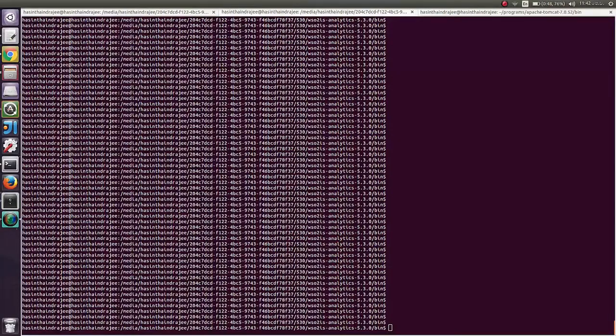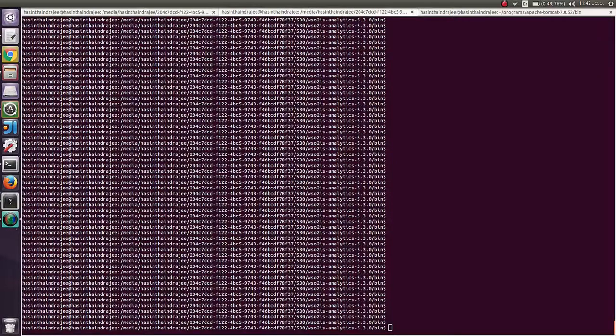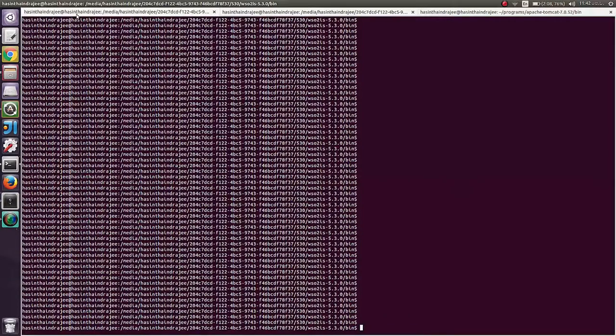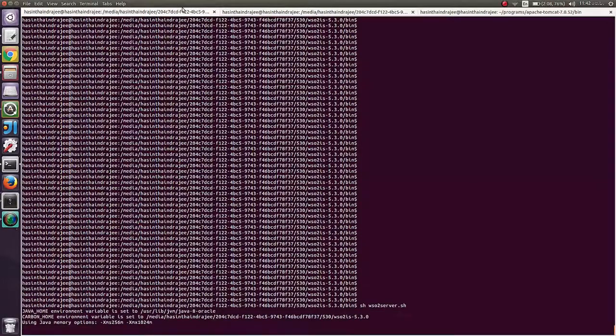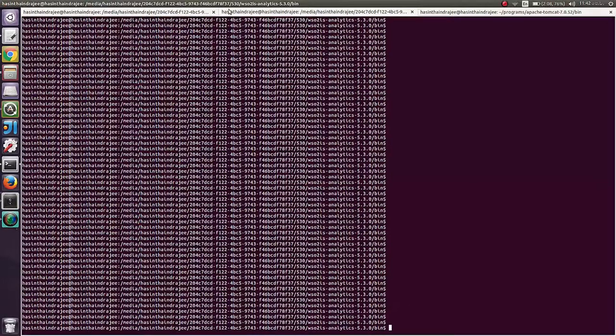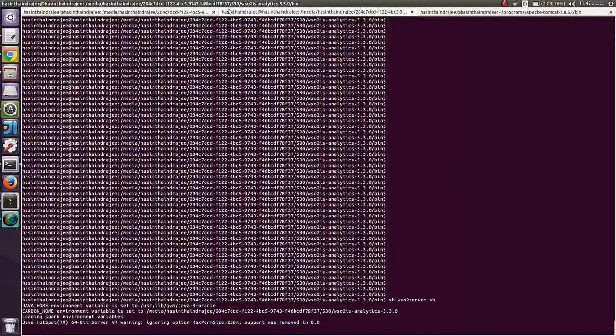Now I am done with Configuration Changes. Let me start two servers. You don't need to add a port offset for Analytics Server. It comes with a default port offset of 1 out of the box.